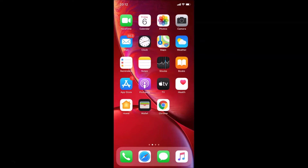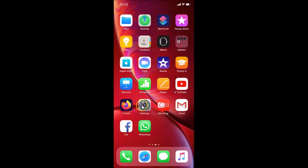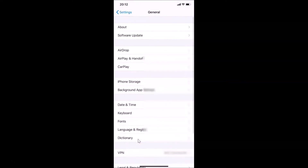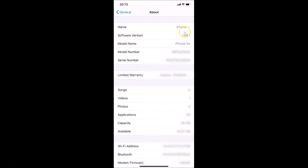Let me open the Settings app, then tap on General, and then tap on About. You can see here the software version — I have iOS version 13.3.1 installed on this iPhone XR.